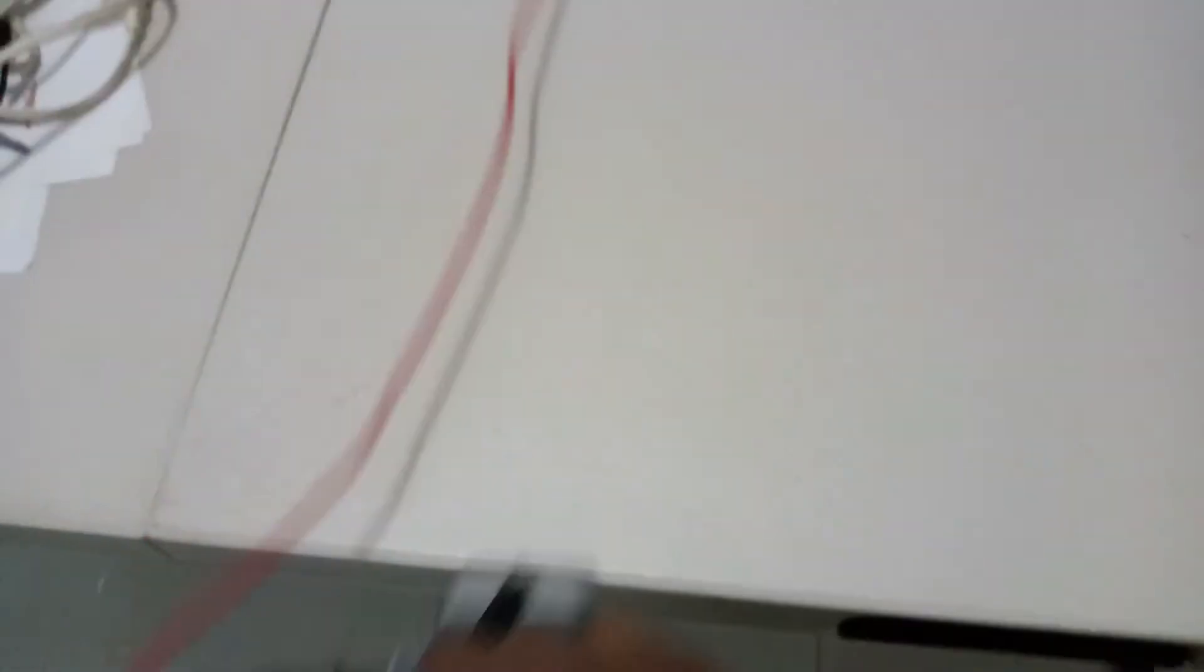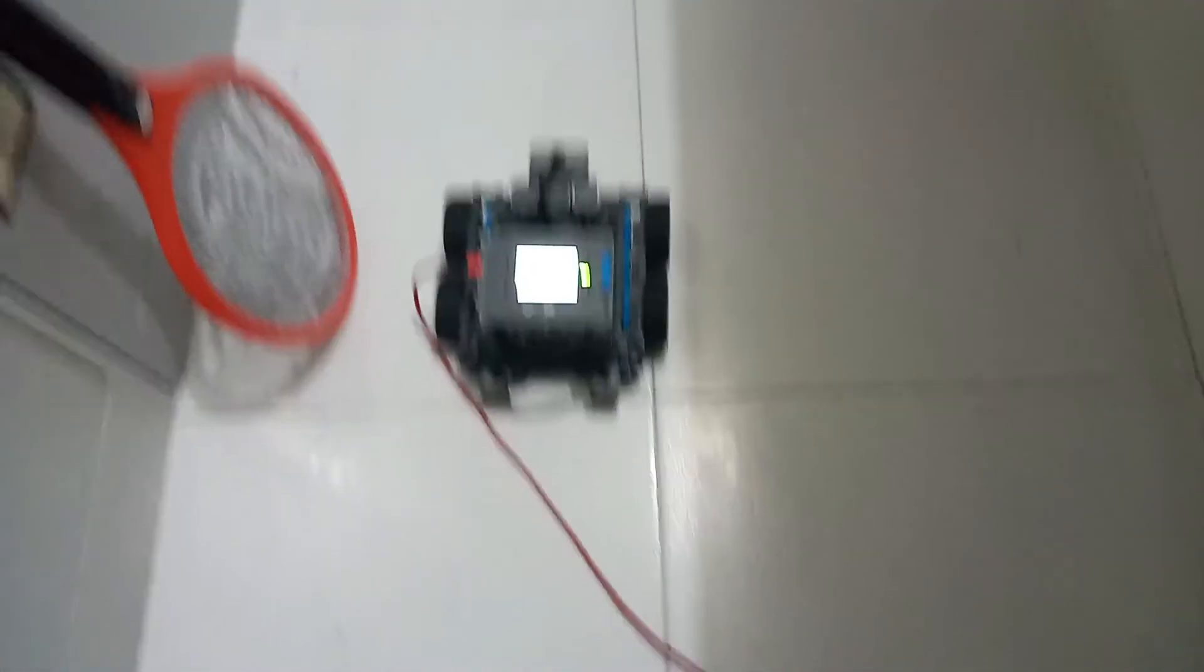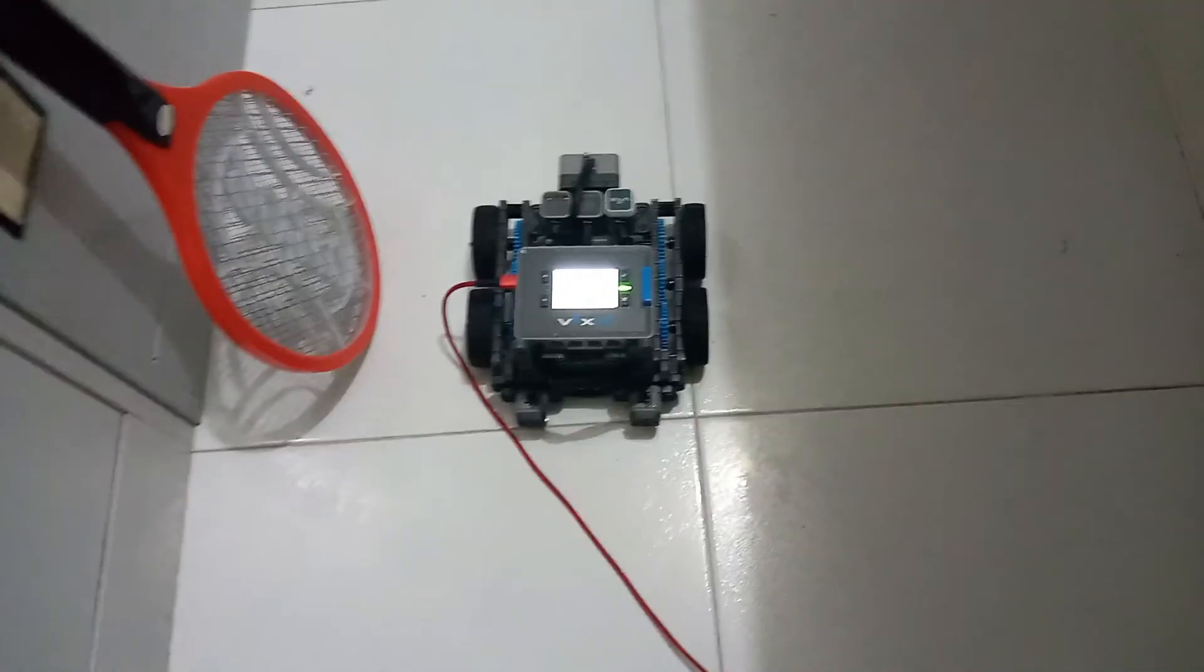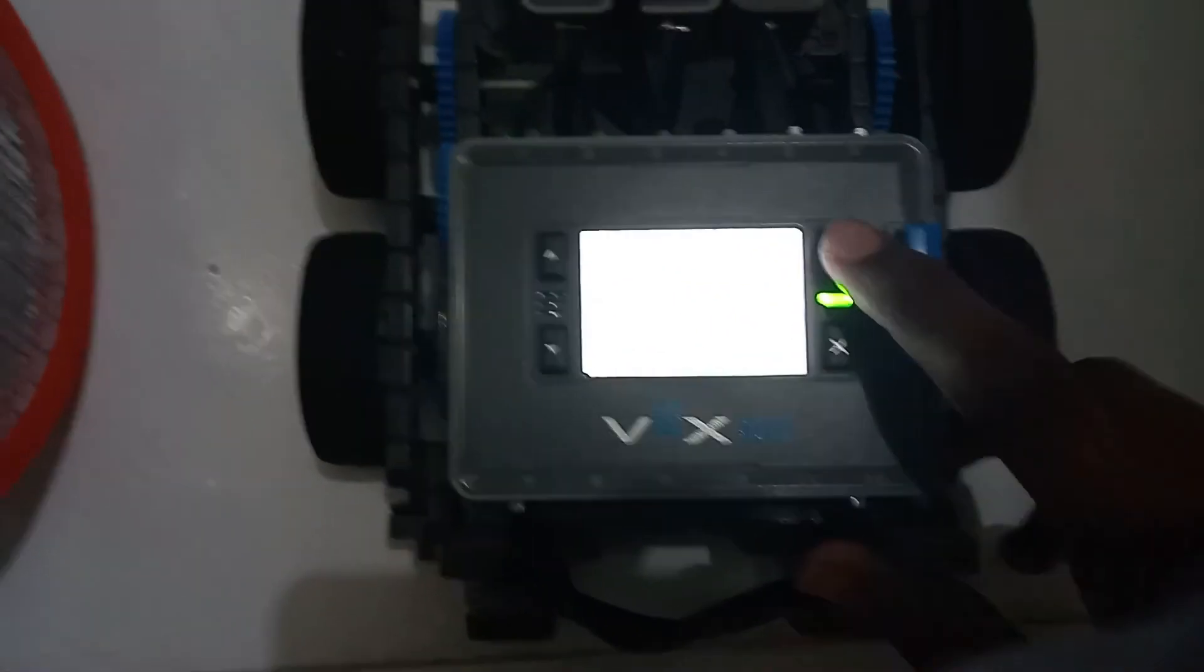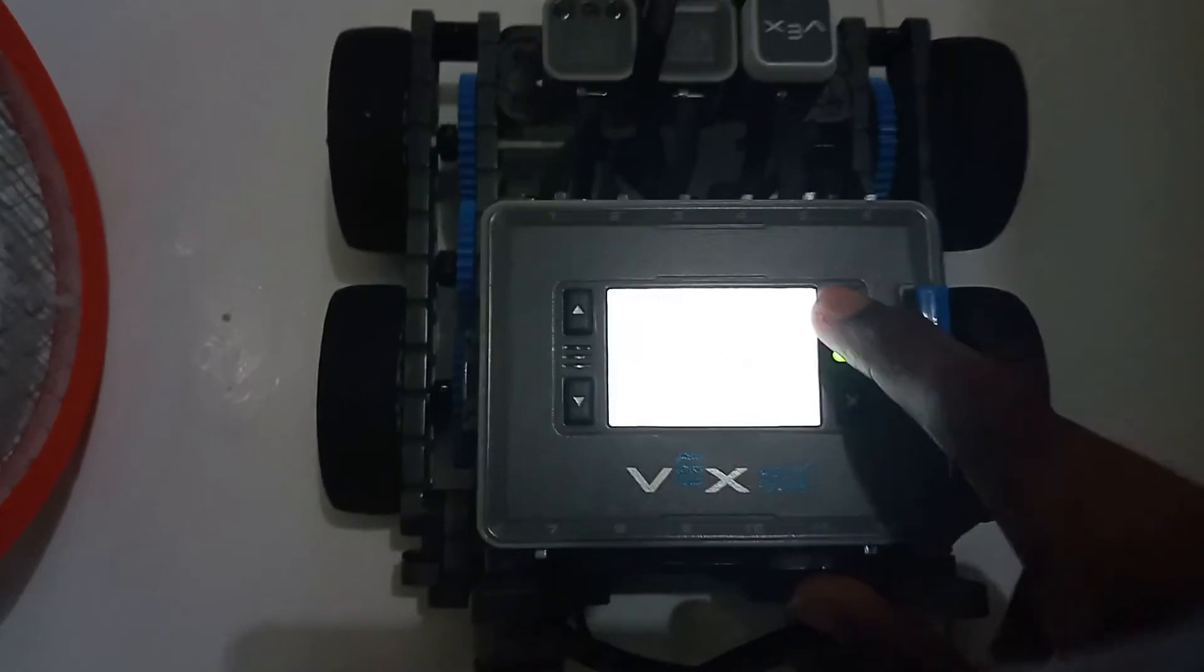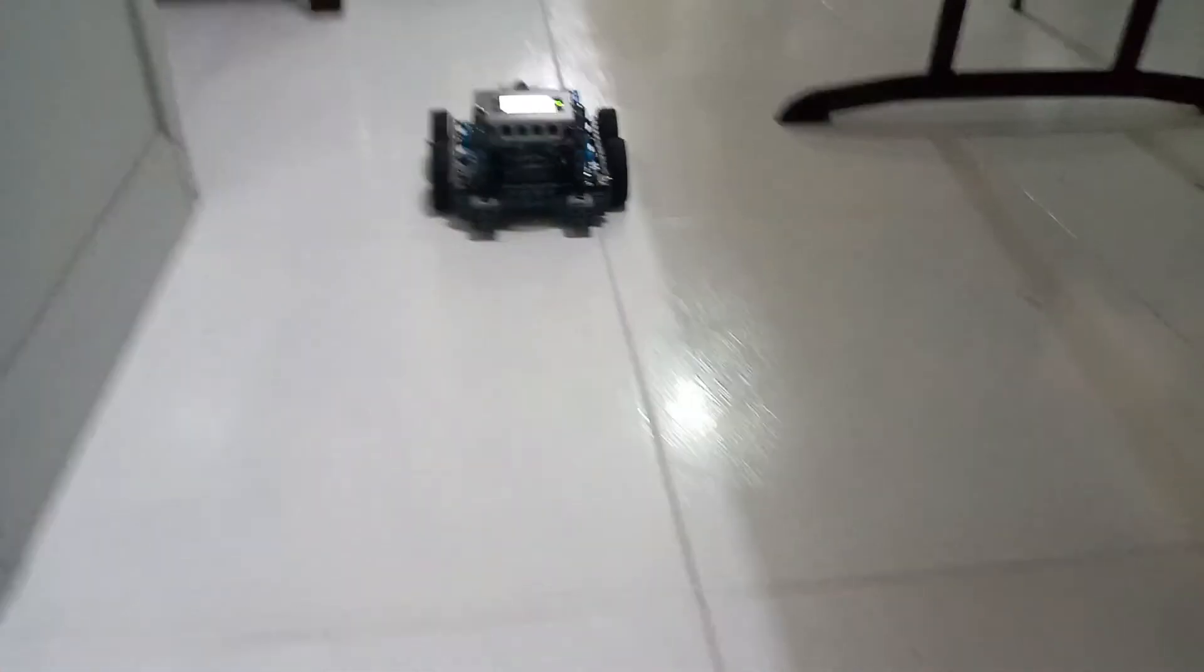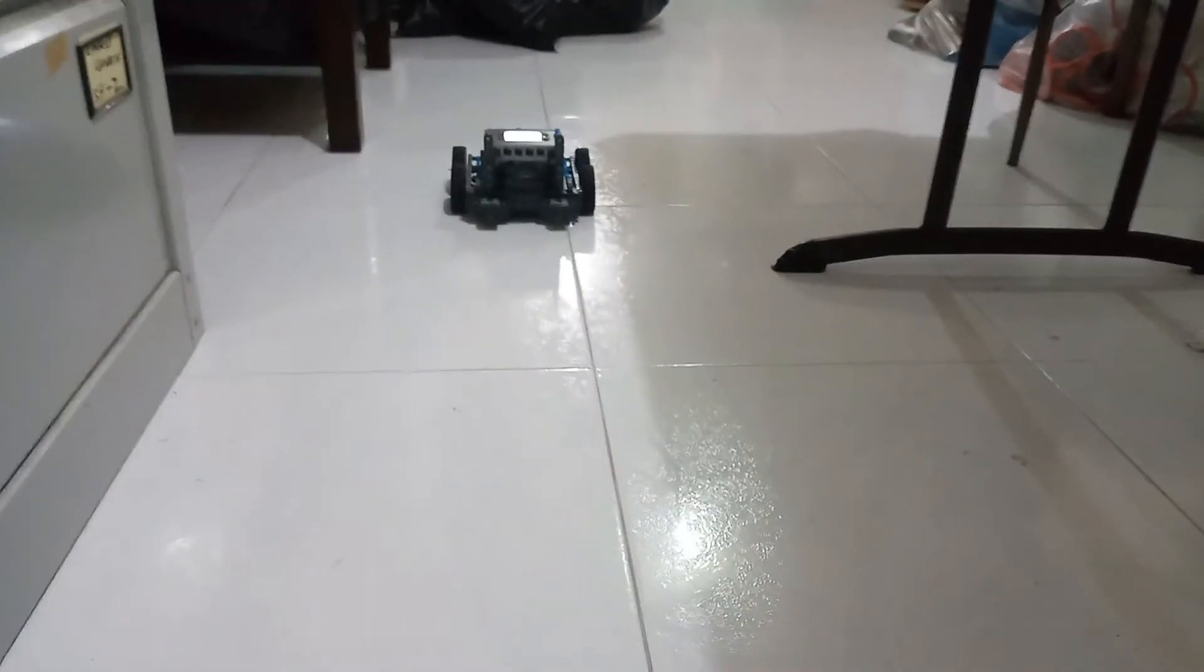Since the program has already been downloaded onto the VEX IQ robot, we can now run the code without having to keep the robot plugged in. We're going to run the code. It will drive forward for three seconds and then it will stop.